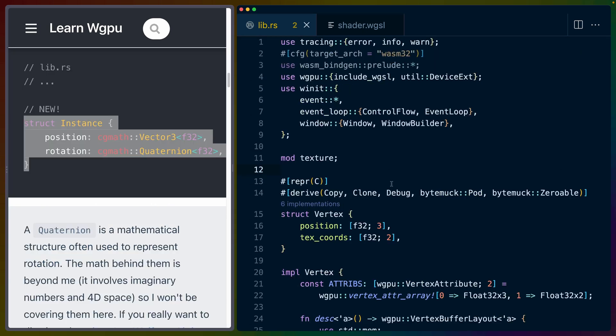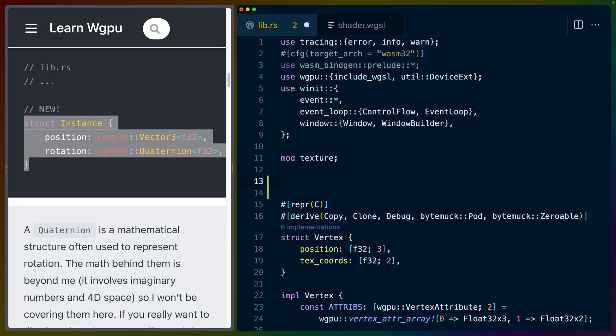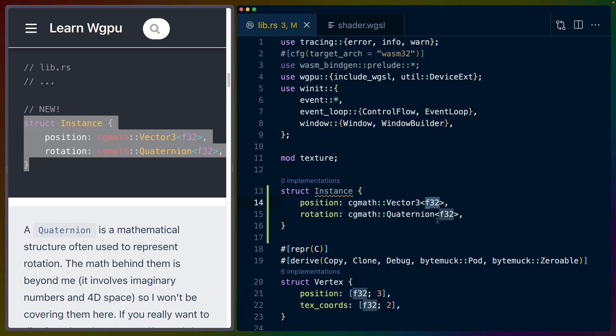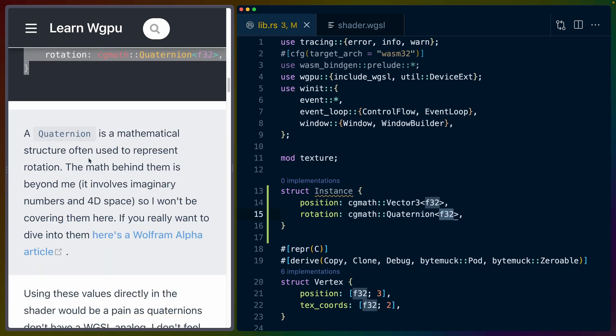I'm going to start out adding this code right at the top of our file: struct Instance with two fields, position and rotation, that both use cgmath fields or types. One is a Vector3 of f32s, and one is a Quaternion made of f32s.